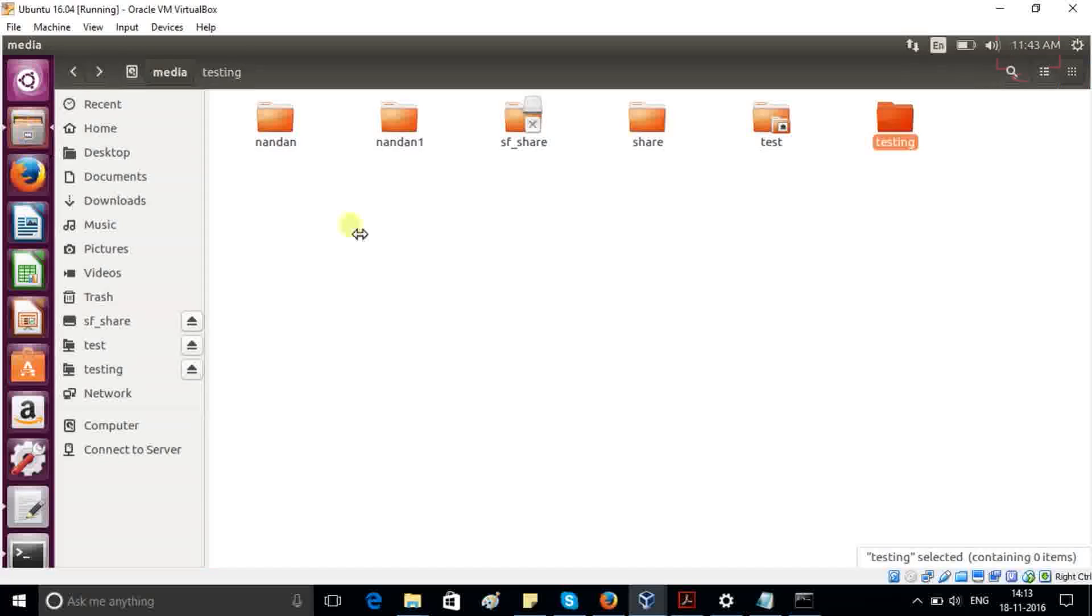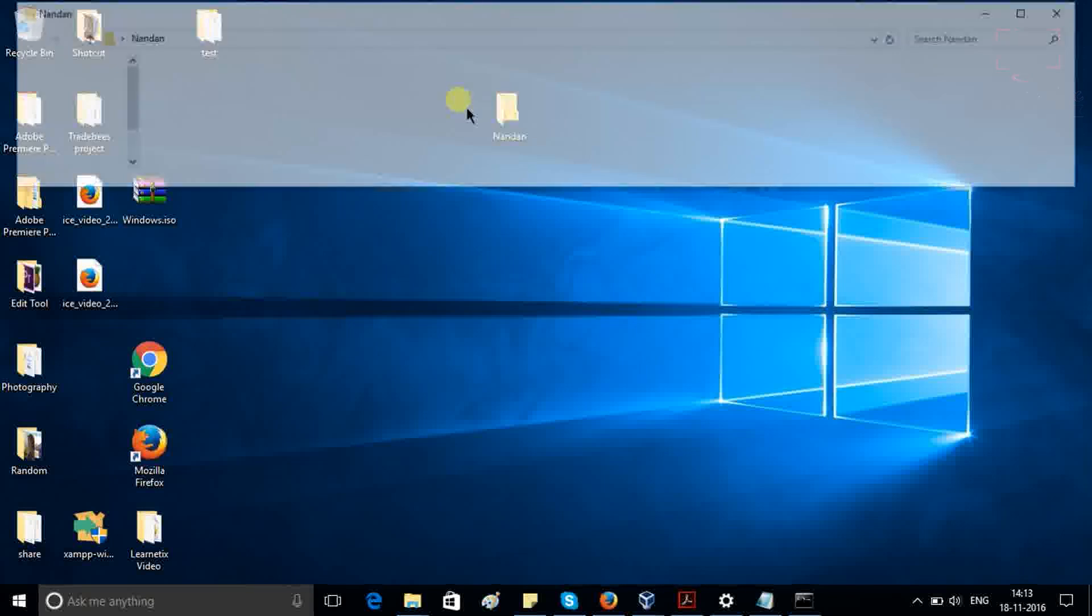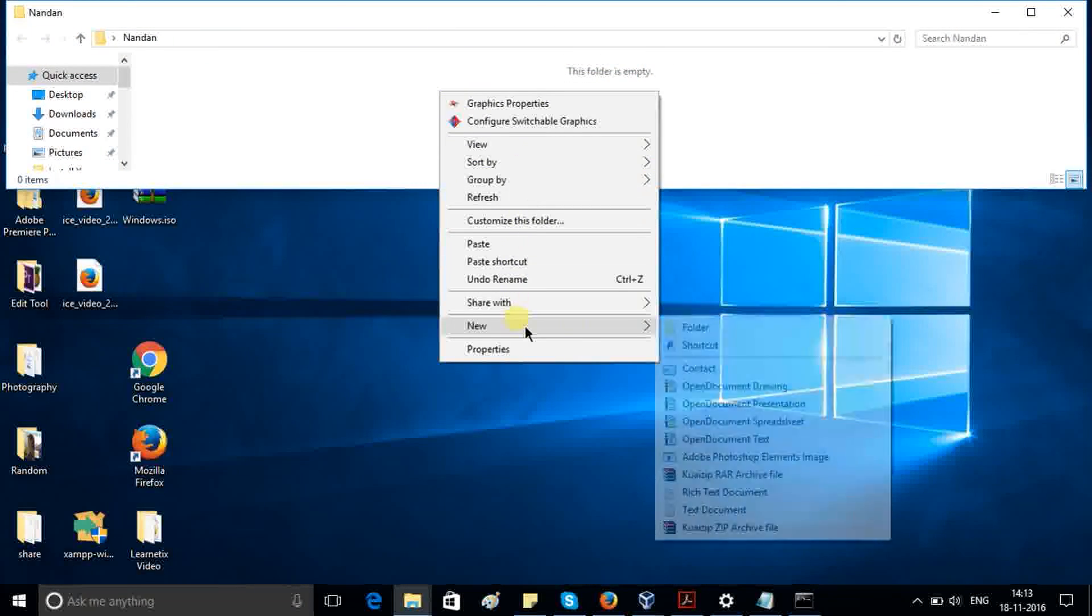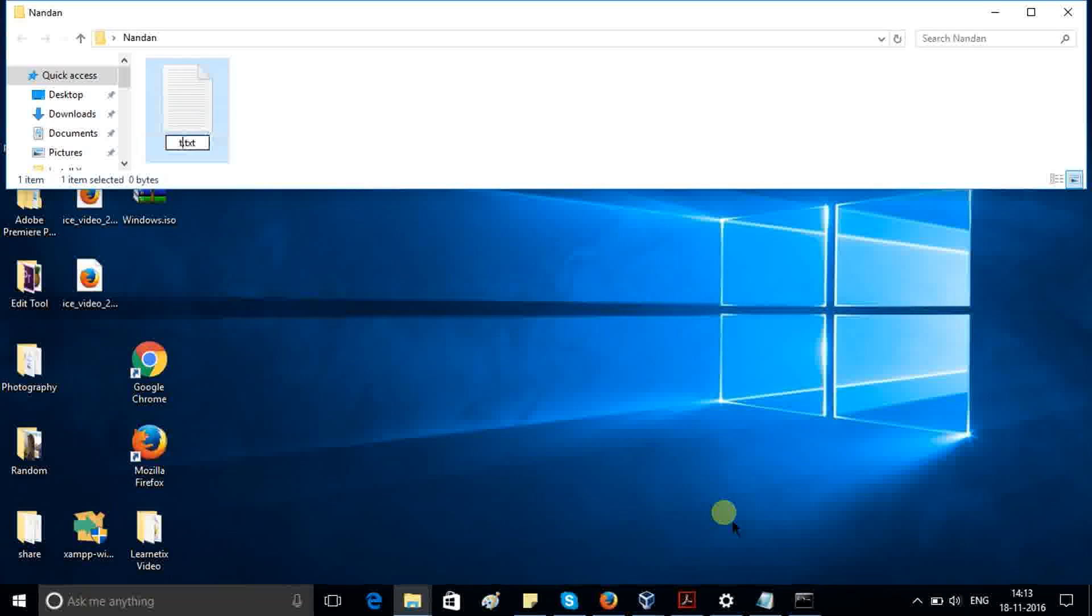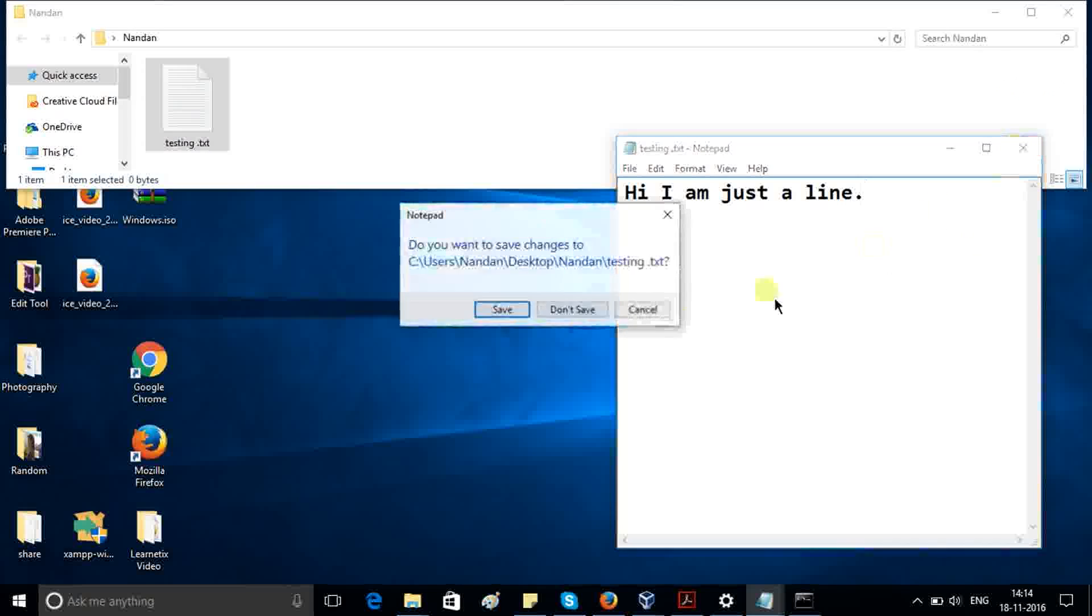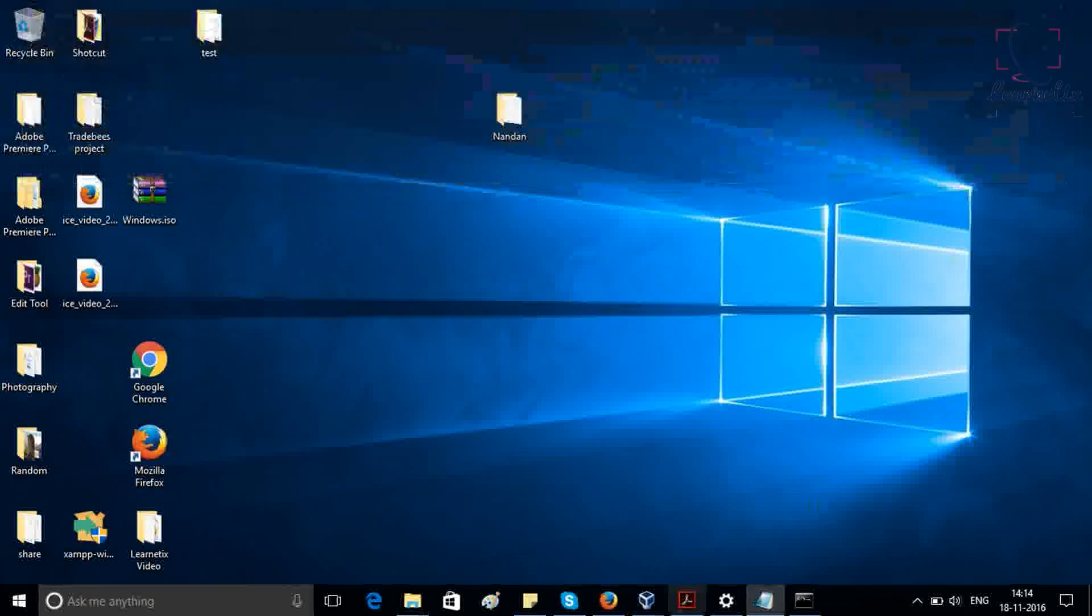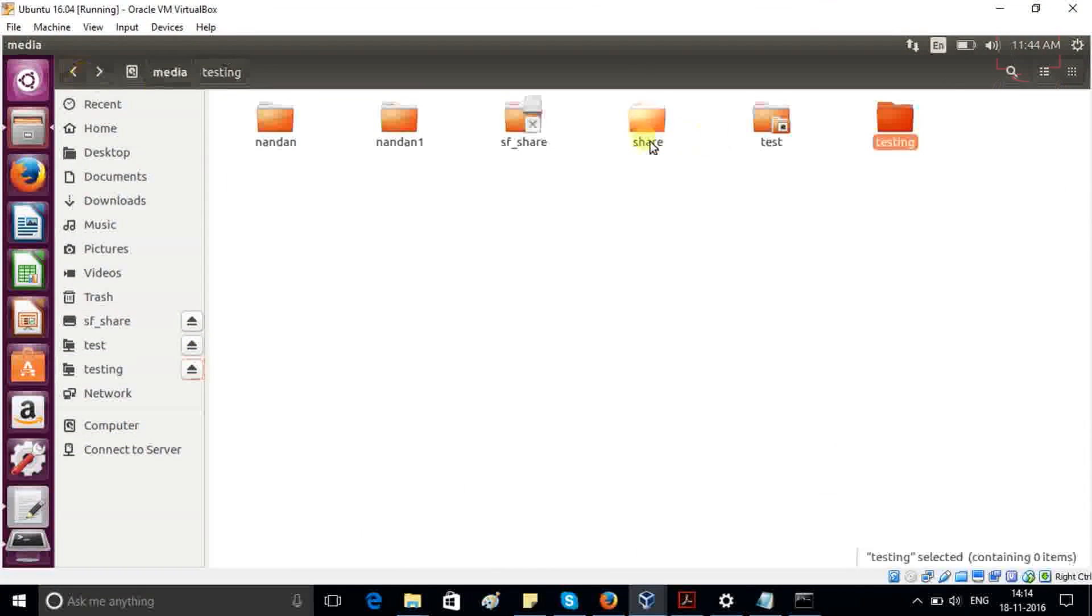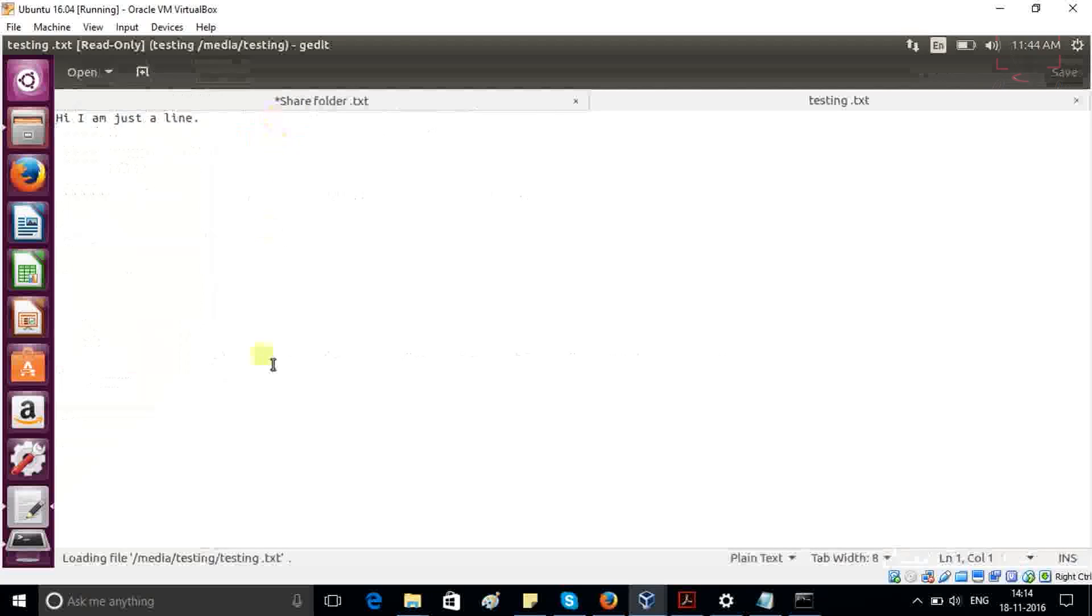Just go and check here. We are not having anything just because in this folder, we don't have anything. So just create one new file named testing file and type hi, I am just a line. Just save it. Now close it, go to your Ubuntu, go back. And once you open, you can see that testing file is present here and this is your file.